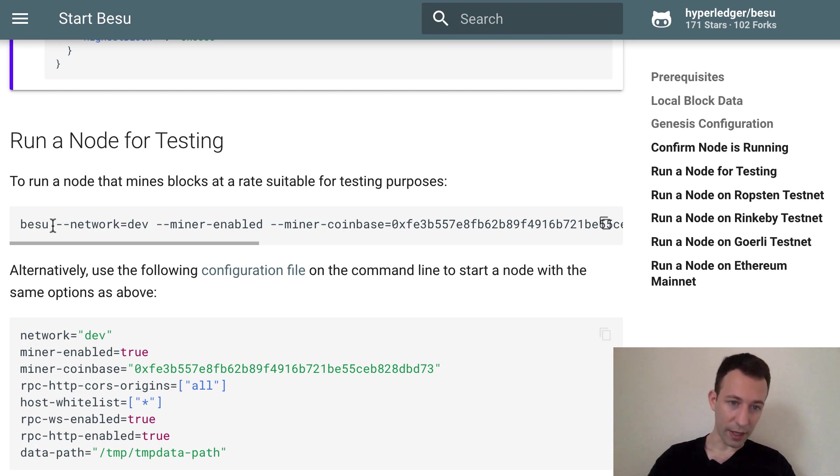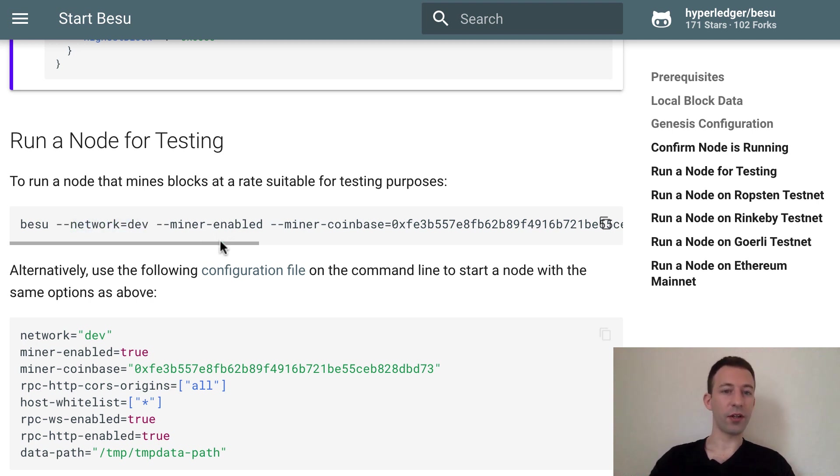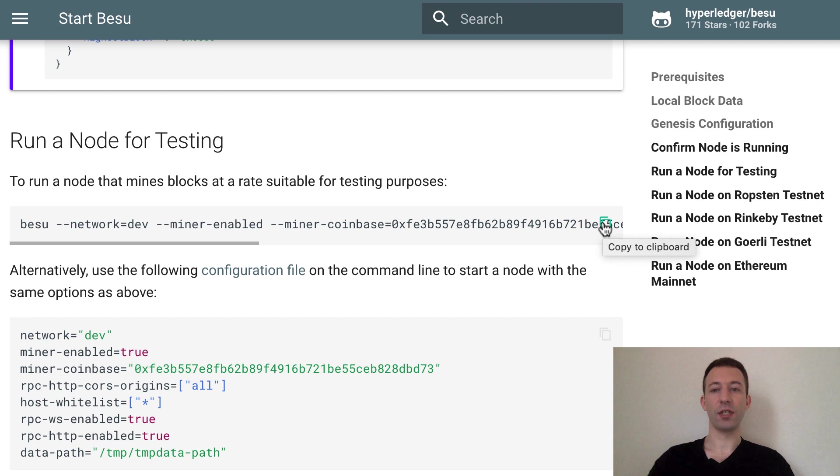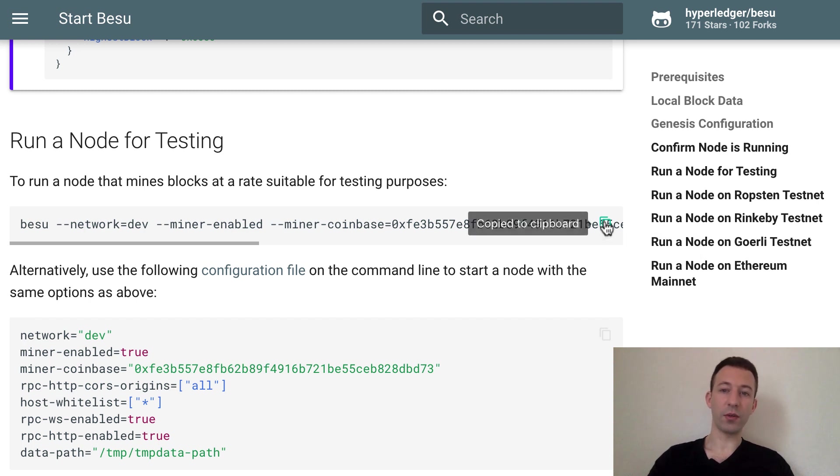This basically gives you a command to run Besu to run a local development blockchain. So the key part here is network equals dev and then you have some other options. Basically this command will give you a blockchain that can replace Ganache. So here you click on copy to clipboard.